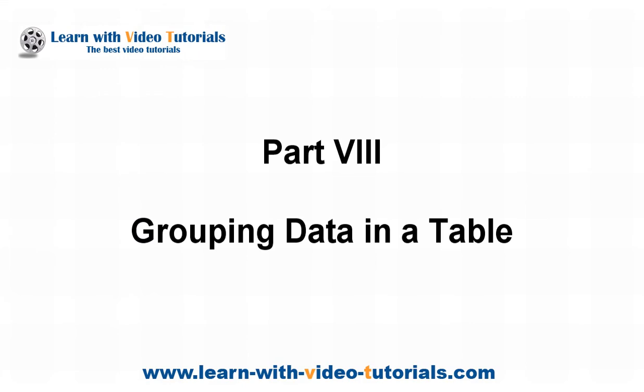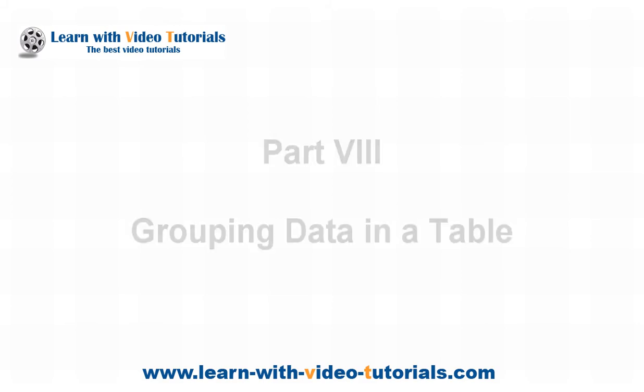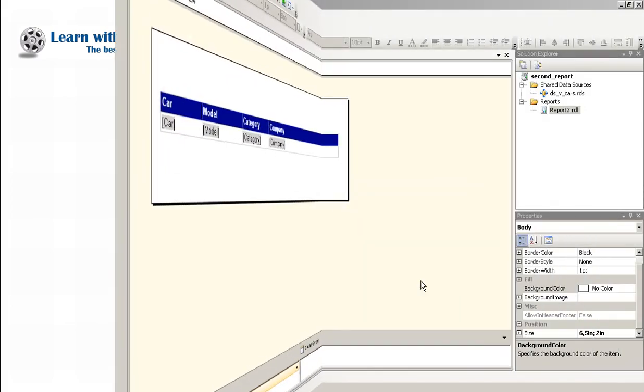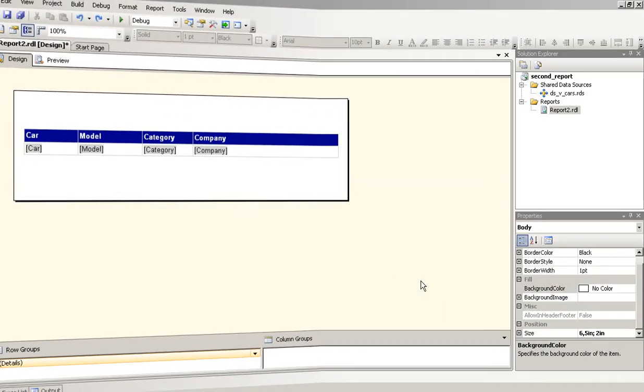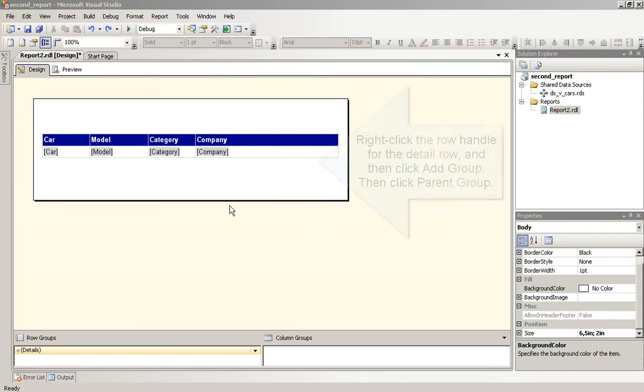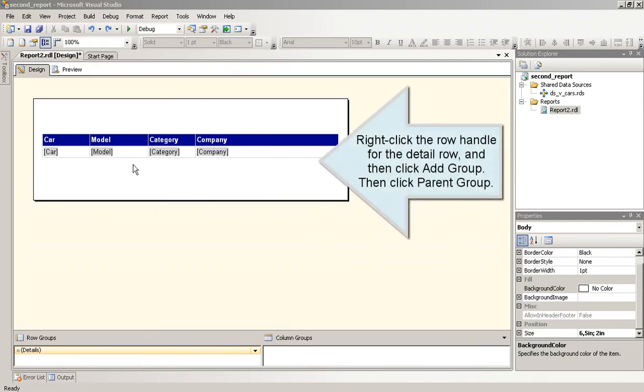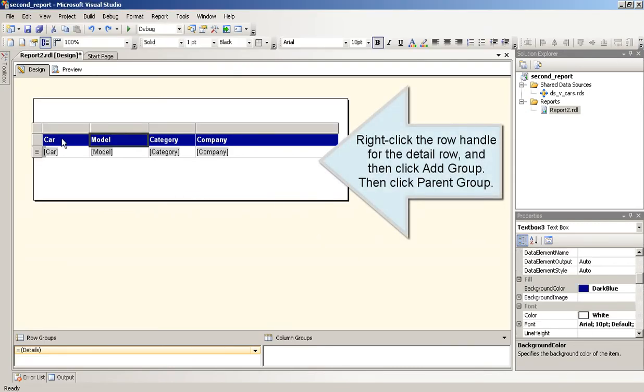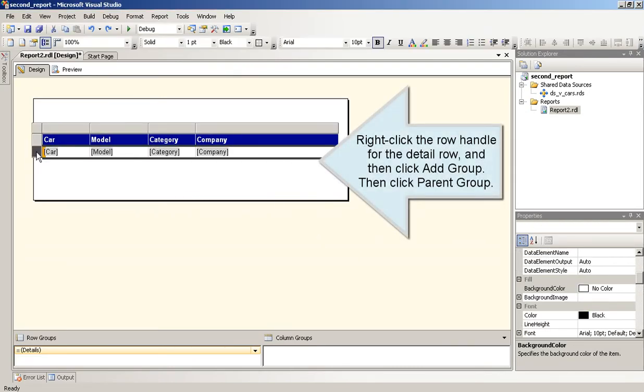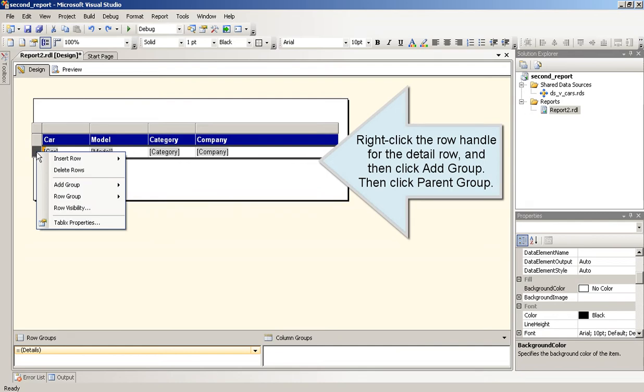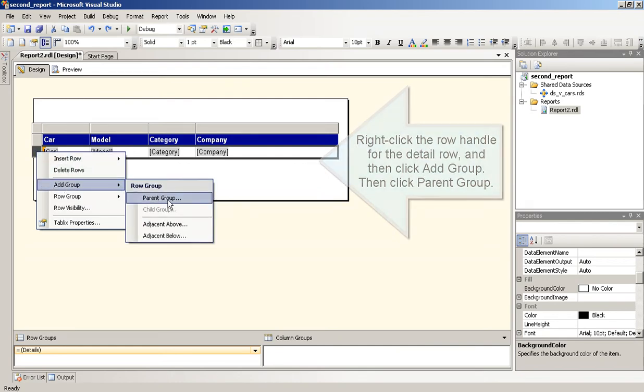Part 8: Grouping Data in a Table. Right-click the Row Handle for the Detail Row, and then click Add Group. Then click Parent Group.